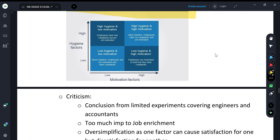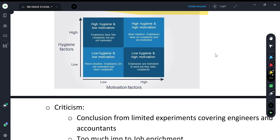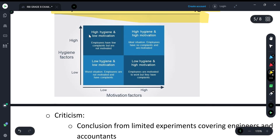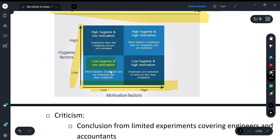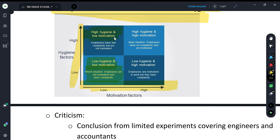From the descriptive point of view, focus on this diagram with four combinations of hygiene and motivation factors. If a person has low hygiene and low motivation, it is the worst case — they will be unmotivated and constantly complain. If they have high hygiene but low motivation, for example good salary but poor recognition, they won't complain but still won't perform well.